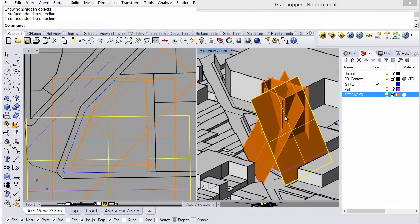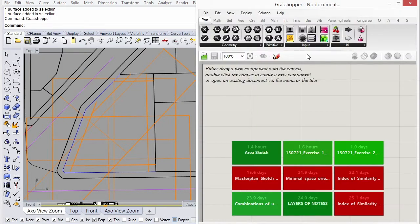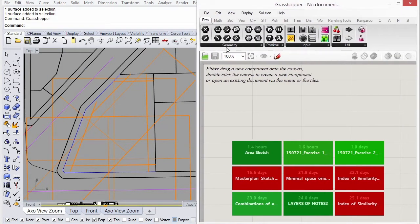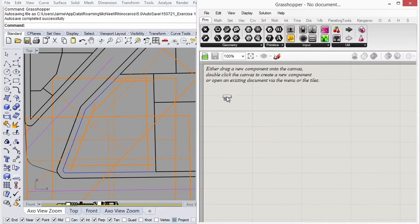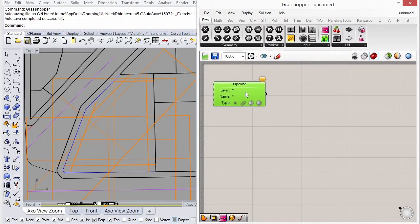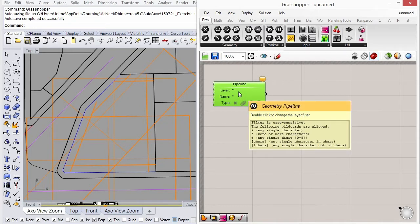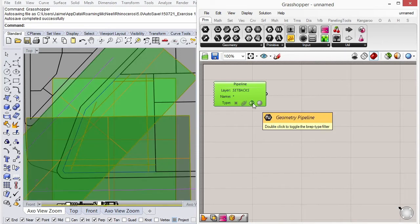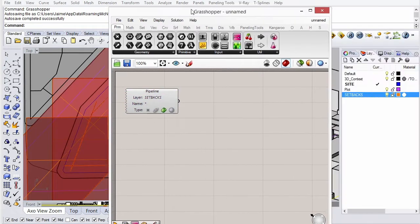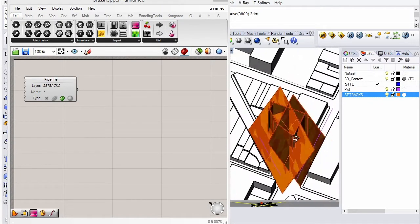So let's load Grasshopper. The first thing we're going to do is create a geometry pipeline component. This will load geometry from a given layer in Rhino directly into Grasshopper. So under layer, we just have to write down the layer name, which is setbacks, and double-click on the type of geometry, which would be BREP. And you can see all of these planes are already loaded into Grasshopper.